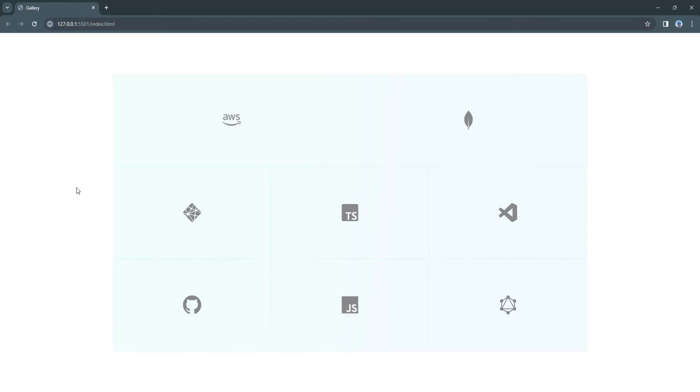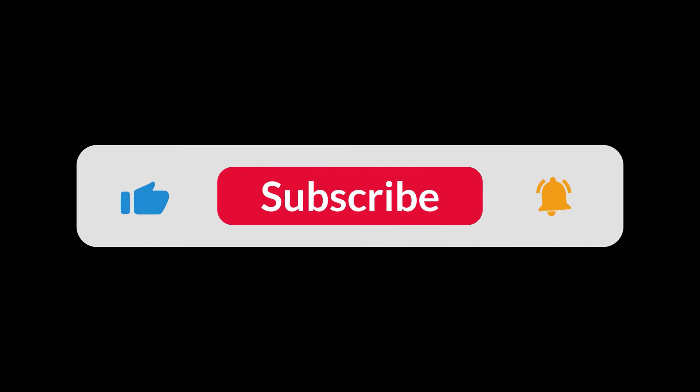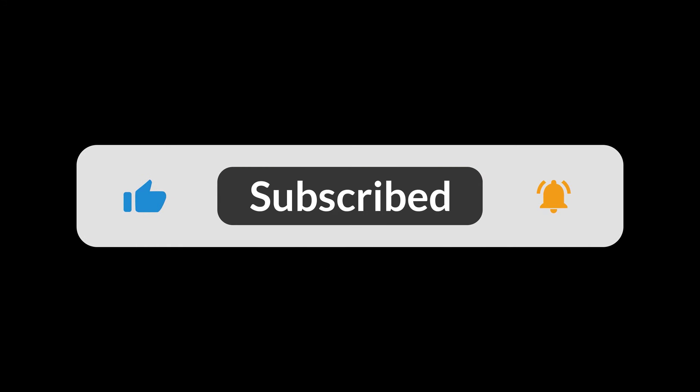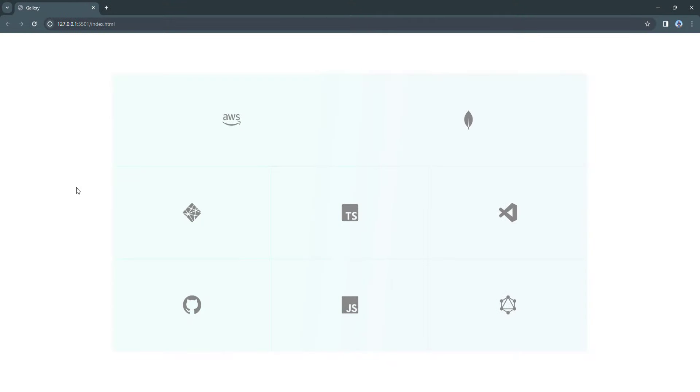Before we start to write the code, please don't forget to smash the like button, subscribe to our channel, and click the notification bell so you never miss out on our upcoming tutorials. Alright, let's get started.